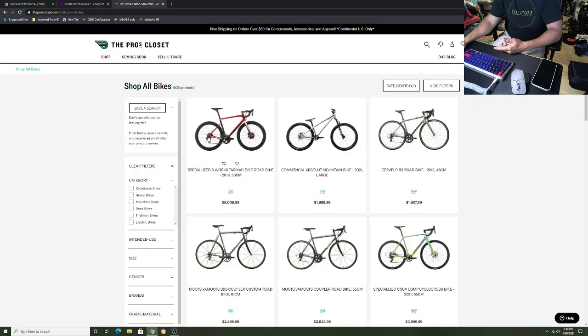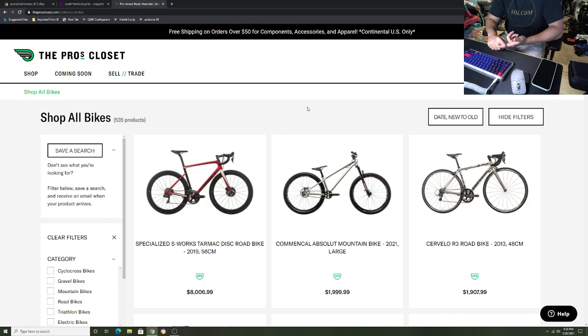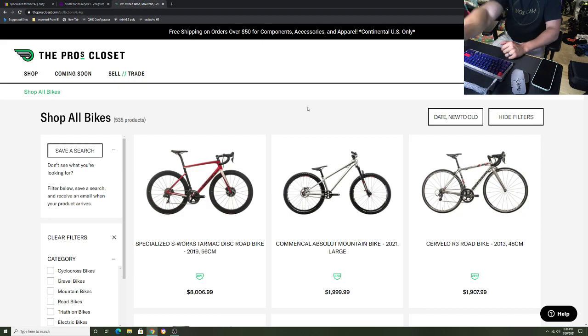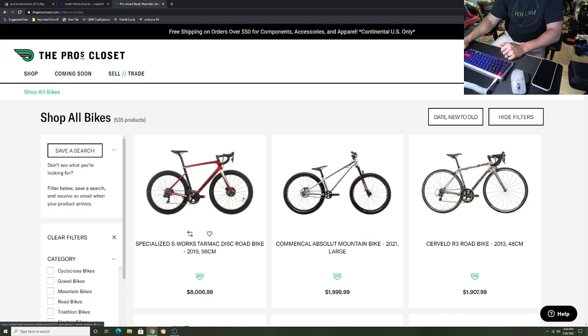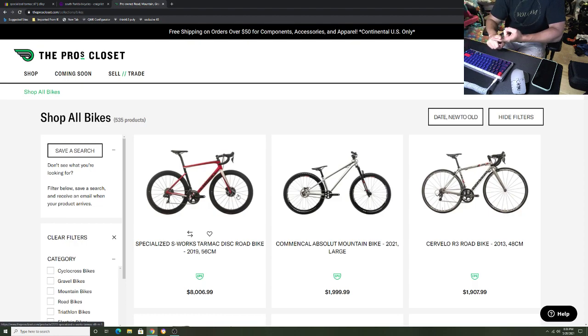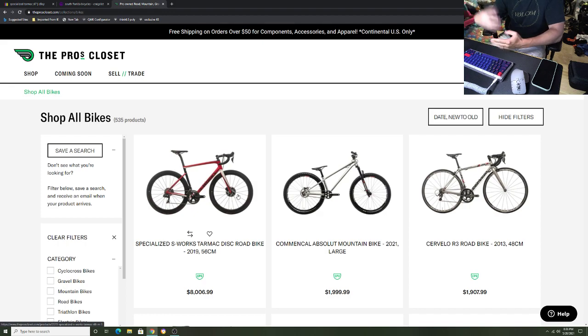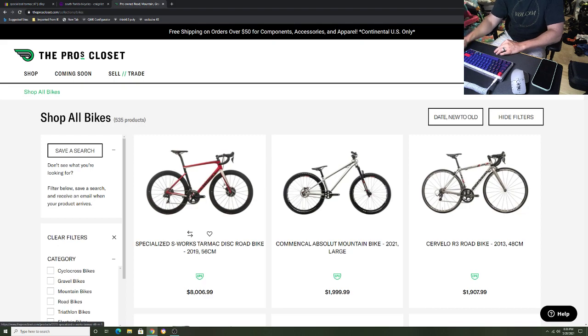You go to Pro's Closet, you have this little thing up here, 'Sell and Trade.' You click that, you make an account, takes two seconds. You send them one picture of the drive side, one picture of the non-drive side, you give them description of the bike, the serial number, everything. They're going to give you an offer within 24 hours - either a cash offer, a trade-in offer, or they'll even give you a really good offer, I think like $500-$600 more if you buy a bike through them.